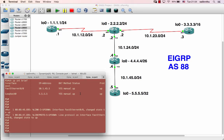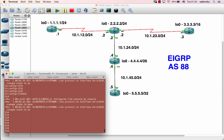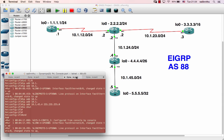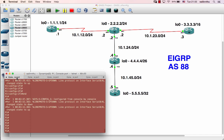Okay, we are going to do the EIGRP tutorial — the basic EIGRP configuration. We are going to configure EIGRP.